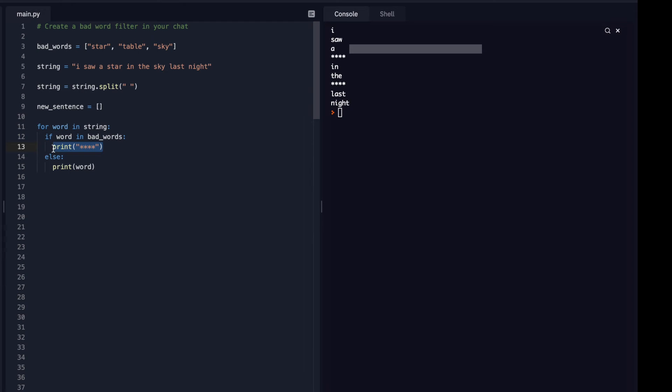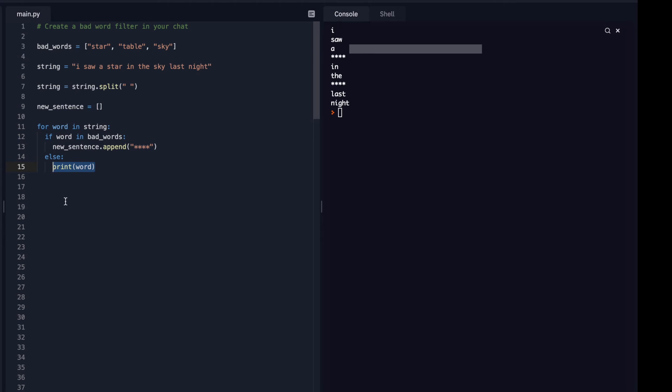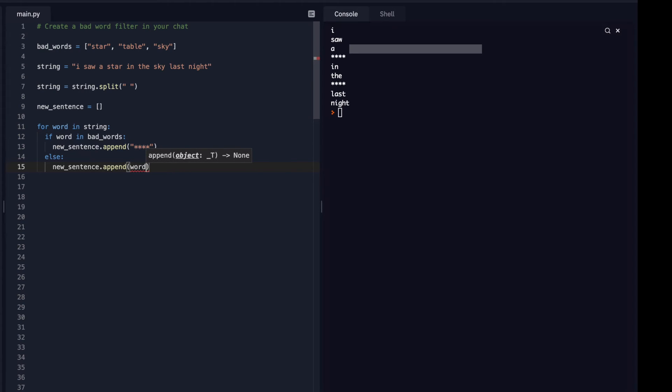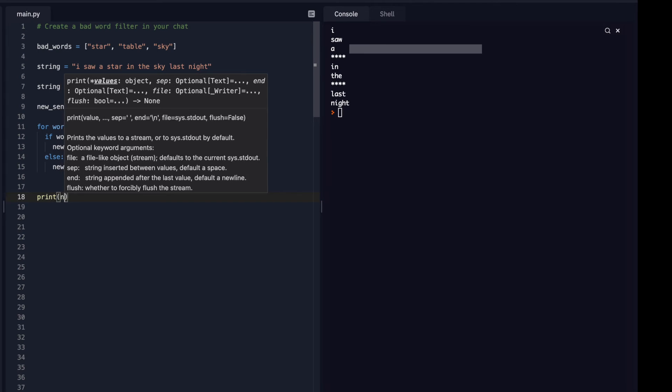So the way I can do this is do new_sentence.append as a function. So I'm going to append those stars, and I'm going to do the same thing with every other word. New_sentence.append, and I'm just going to append that word.